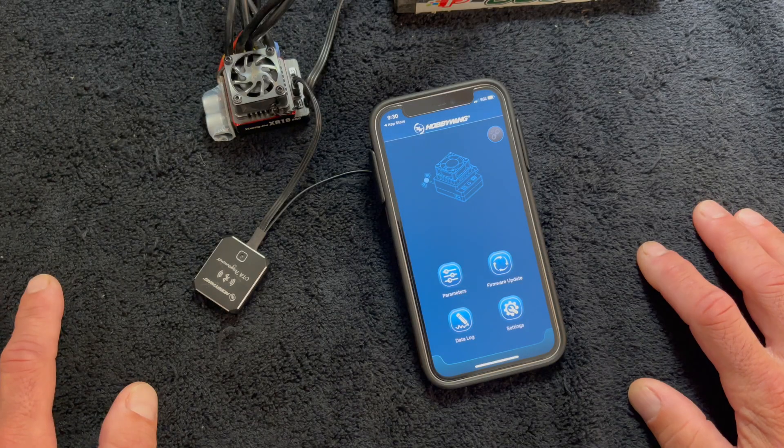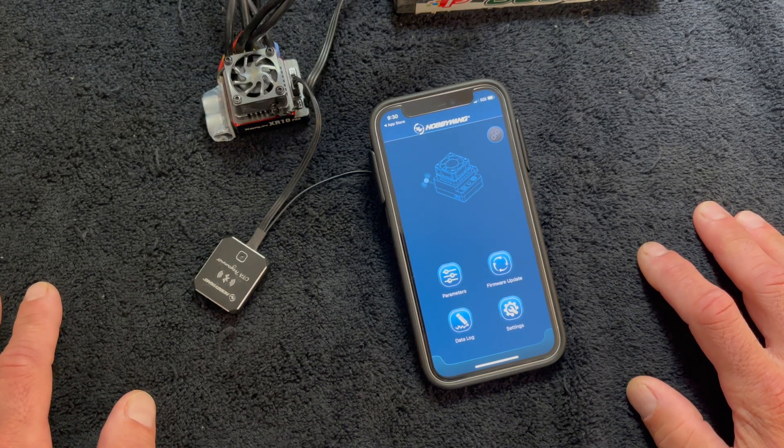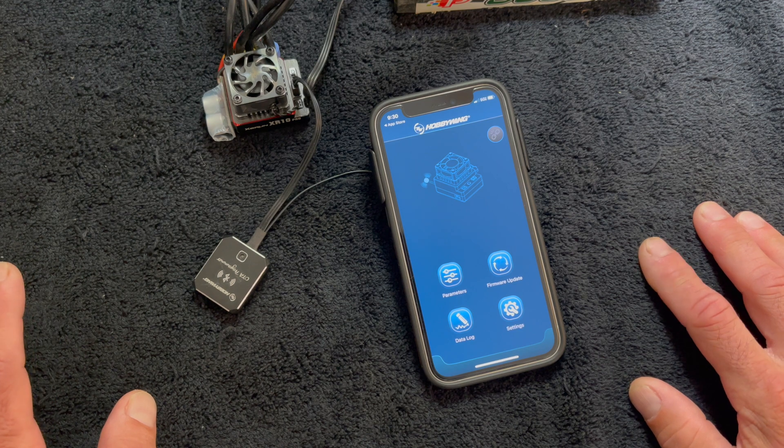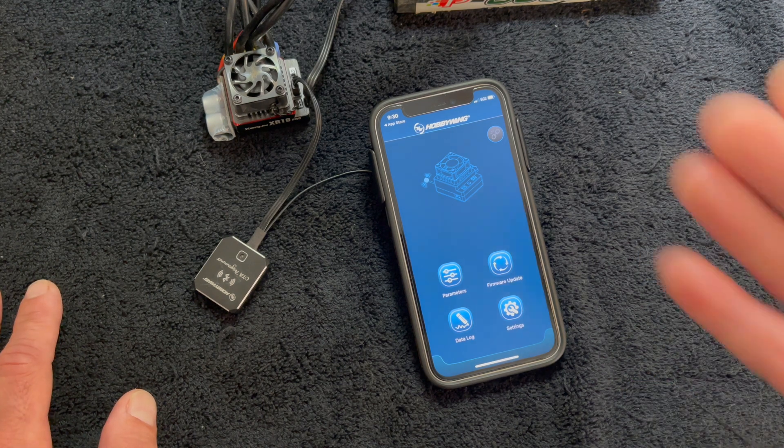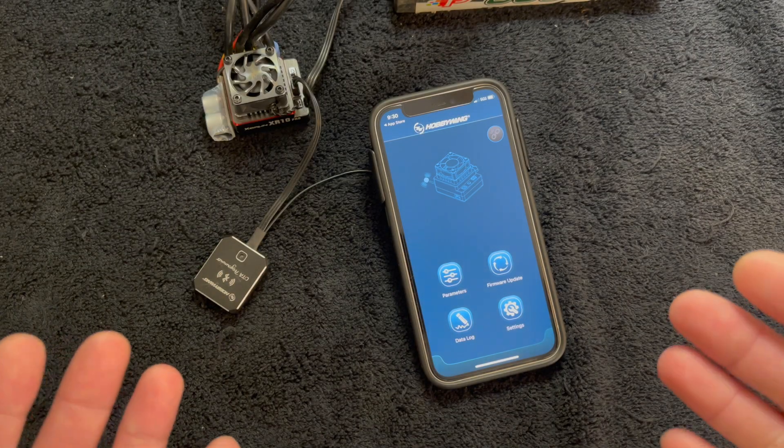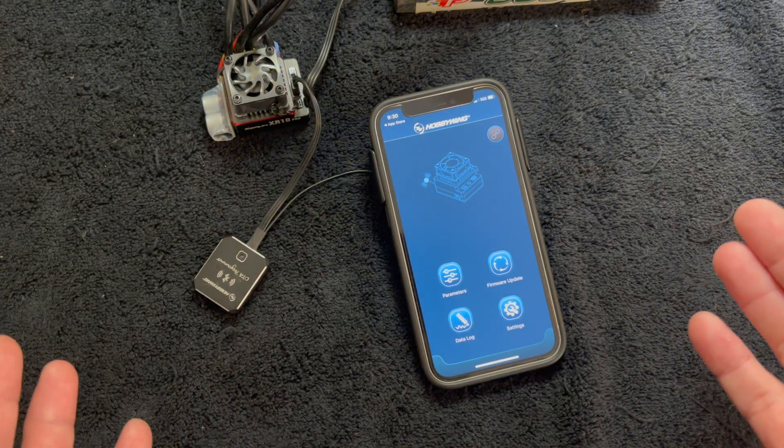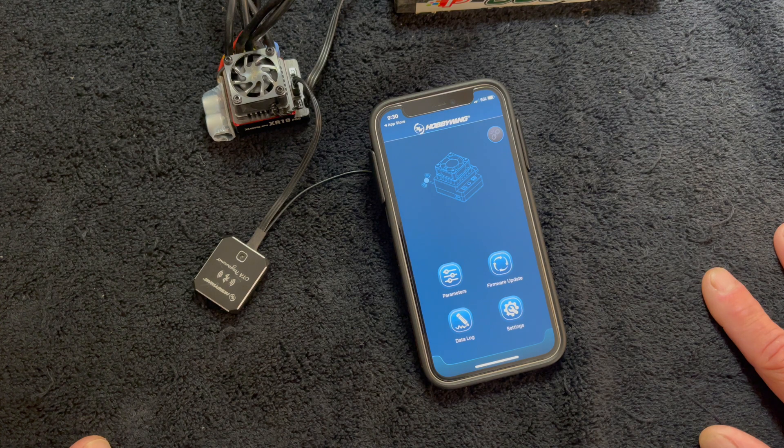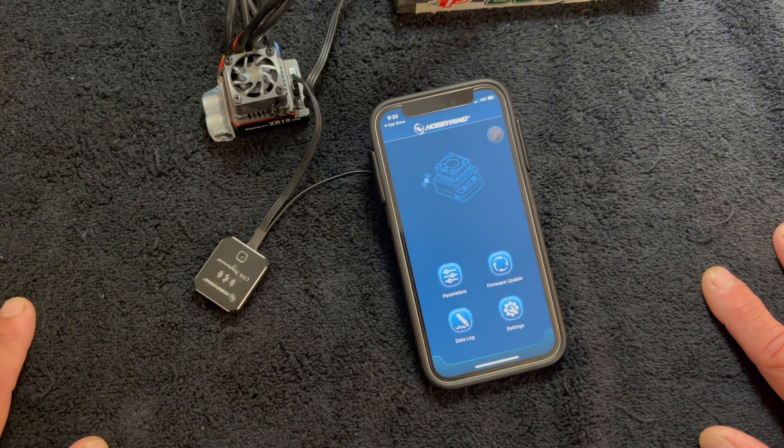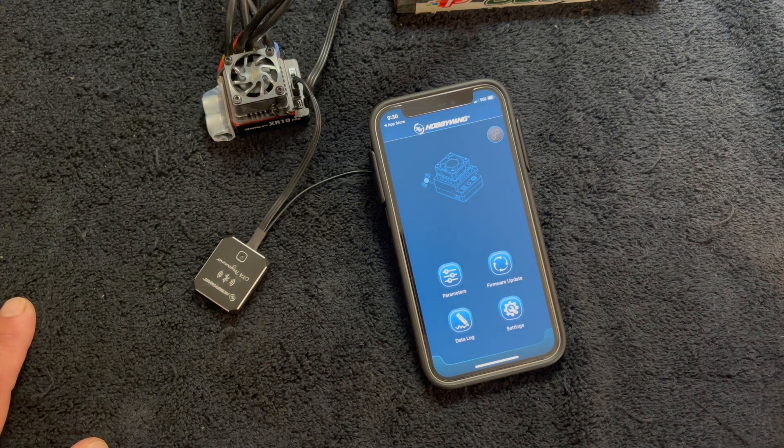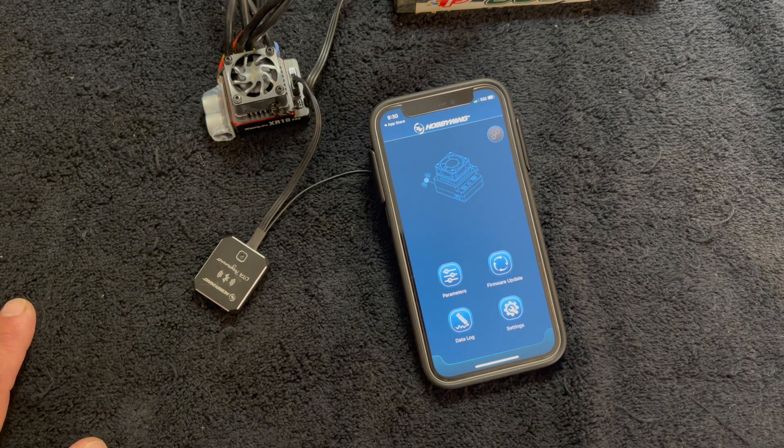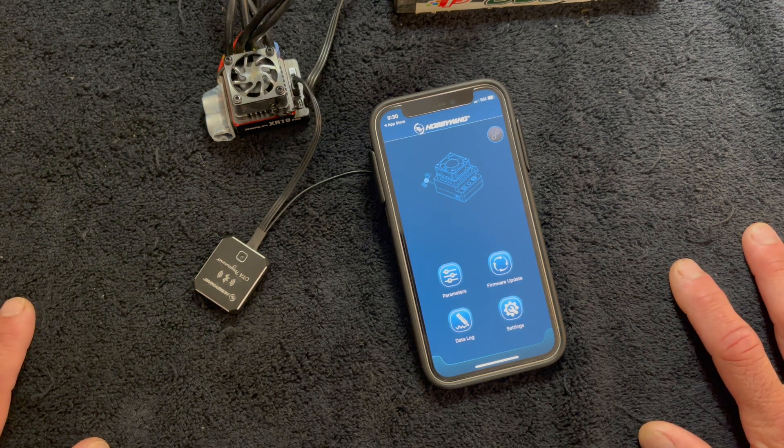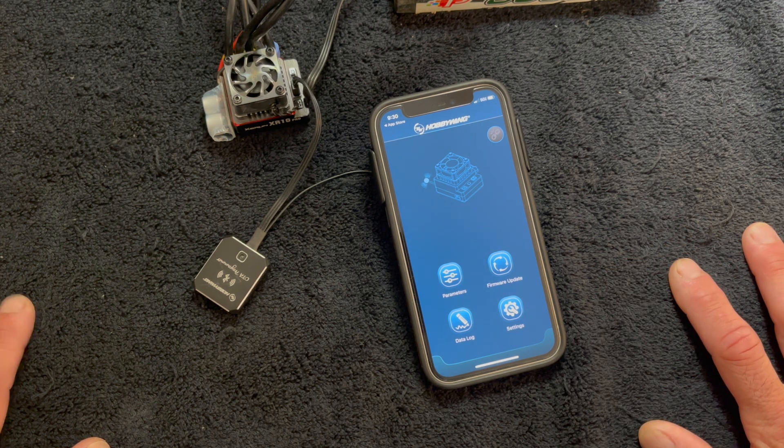Don't forget, we do have a podcast. It is called RC Stuff powered by Hobbywing. You can find that on your favorite podcast service, where every single episode we give away free RC stuff. End of July, I will be at the Straight Line Showdown in Union Grove, Wisconsin for the Scotty Ernst Productions Hobbywing presents Straight Line Showdown, another super awesome drag race event. And I hope to see you guys all out there.